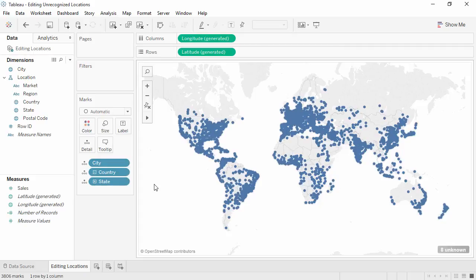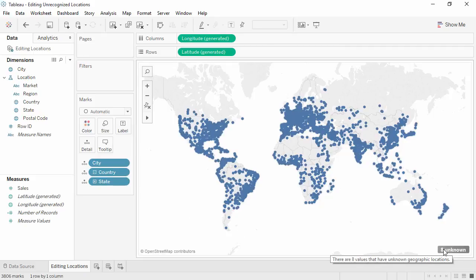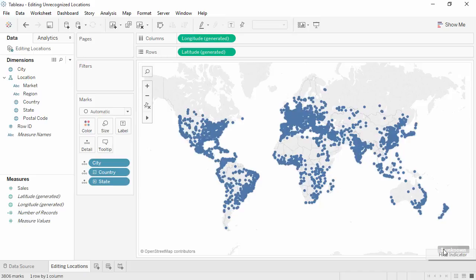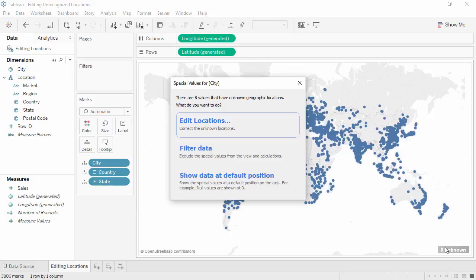Sometimes, however, these unknown locations can be prompted because there's a misspelling or some other issue. Here we have eight unknowns. We could right-click and hide the indicator, or when we click on the indicator, we're presented with several options.